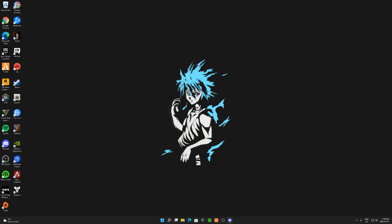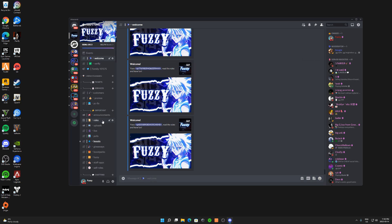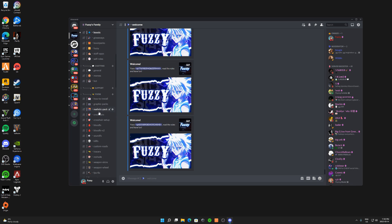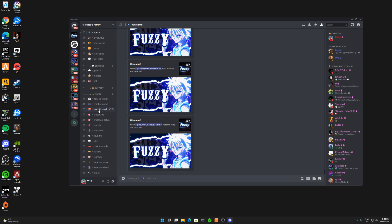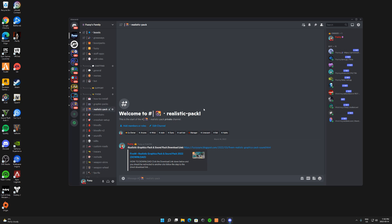To download this Realistic Pack, what you guys want to do is join my Discord — first link in the description. Once you guys join my Discord, you guys want to go to Realistic Pack. From there you guys can see the Realistic Graphics Pack and Soundpack download link. It's on my website, just click on the link.